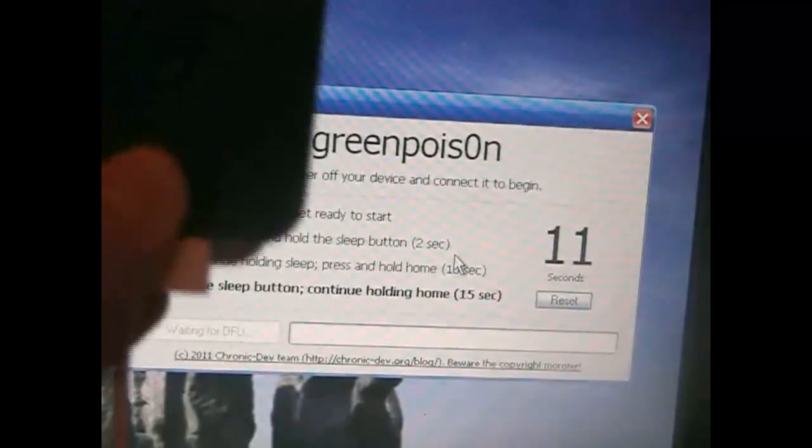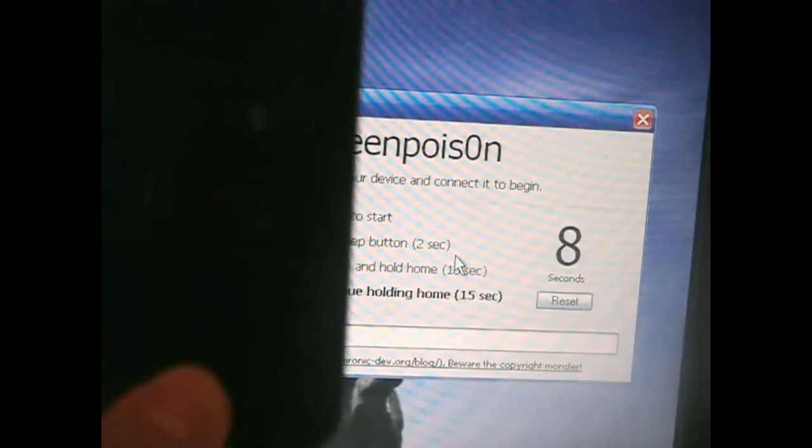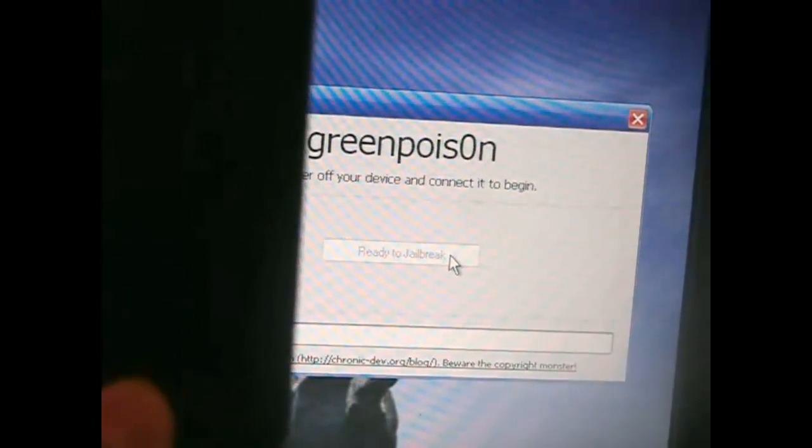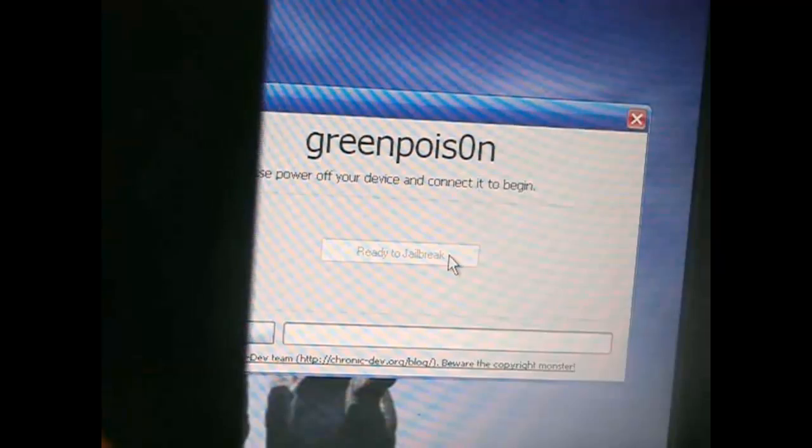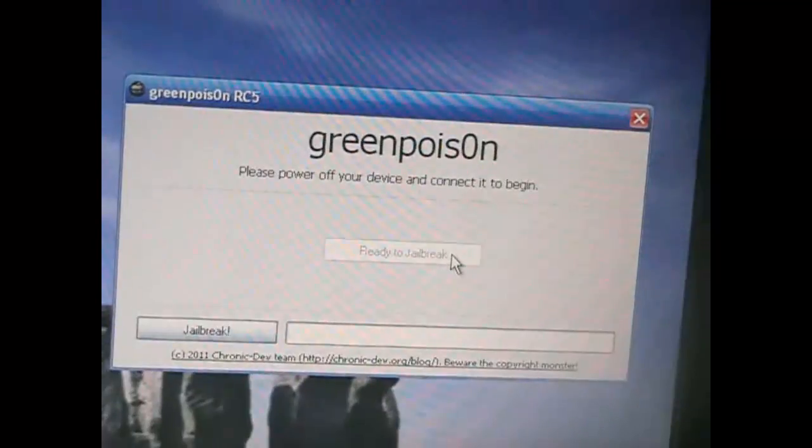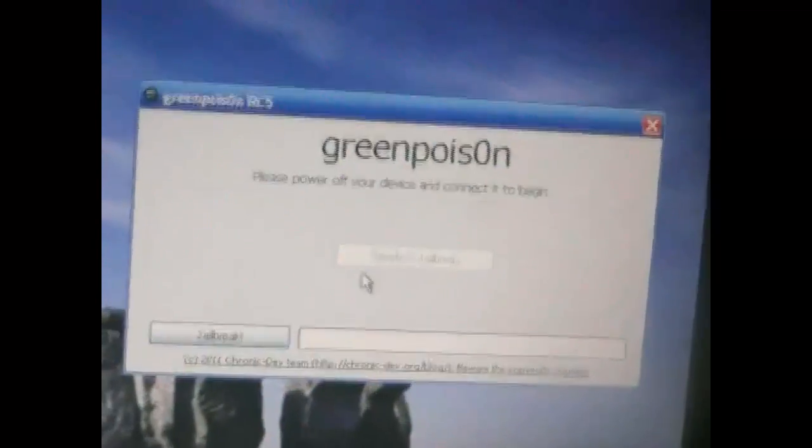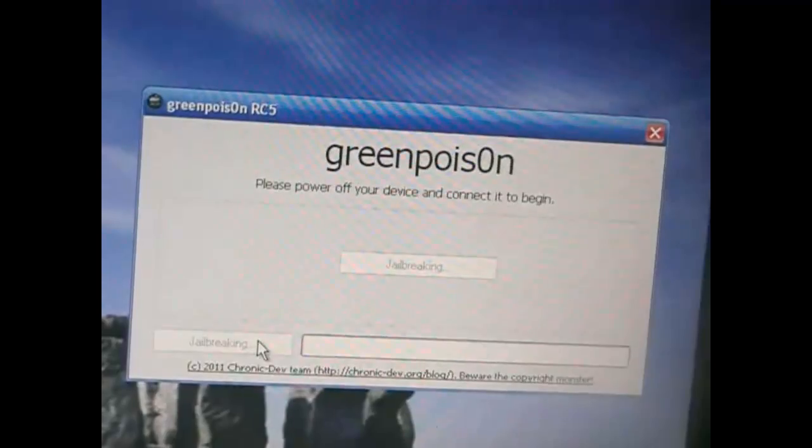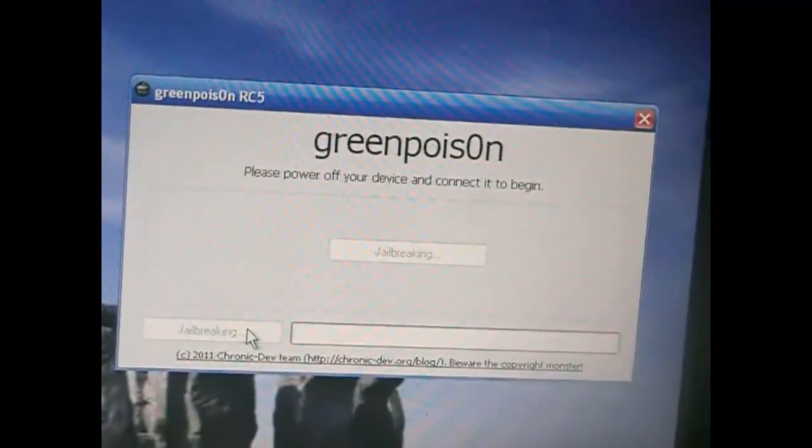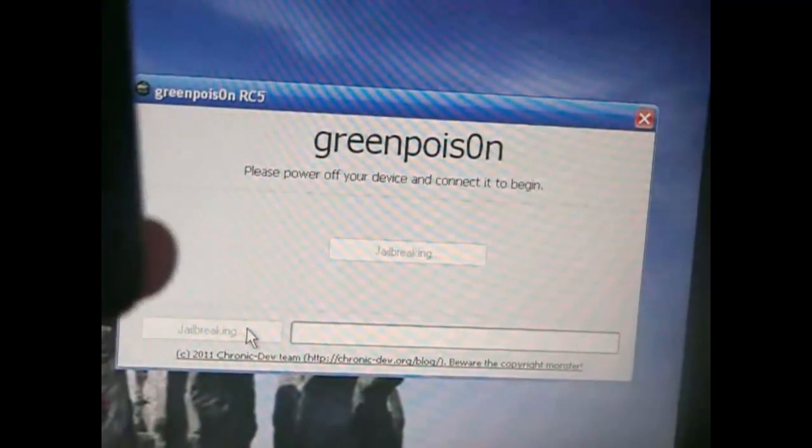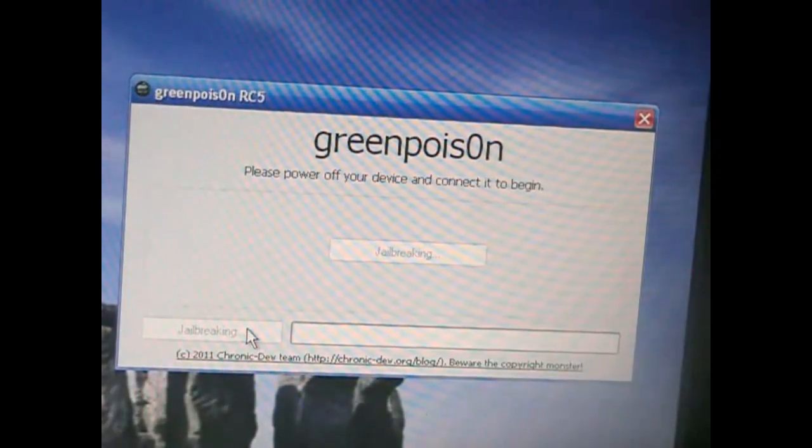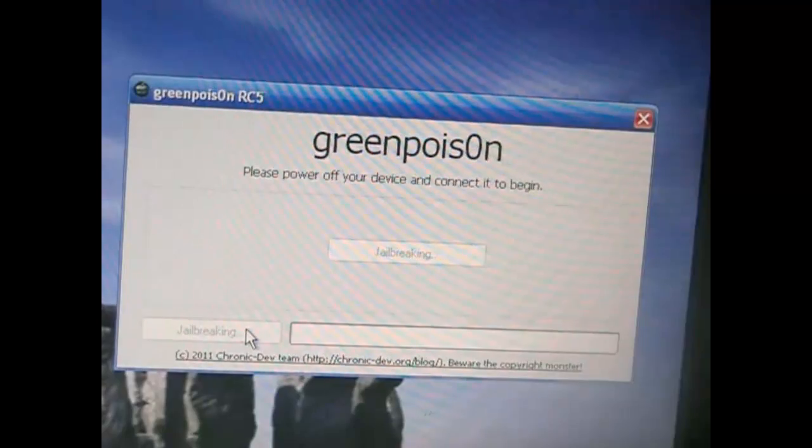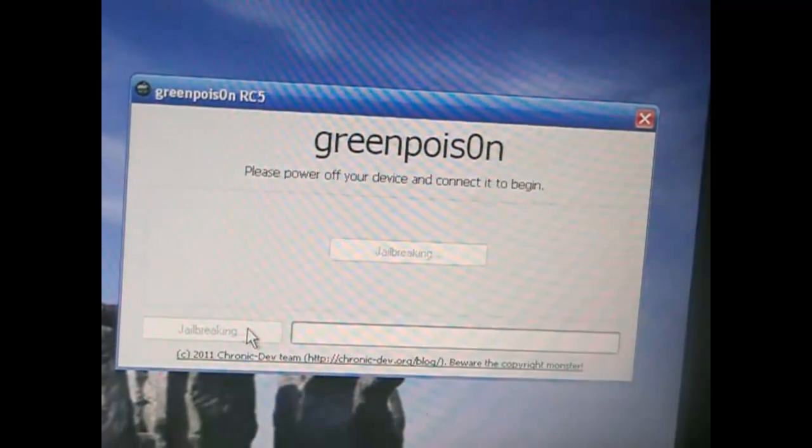Then let go of the power button and keep holding the home button for 15 seconds. Once you do that, you're going to hit jailbreak. Just click on that and everything should be good to go.